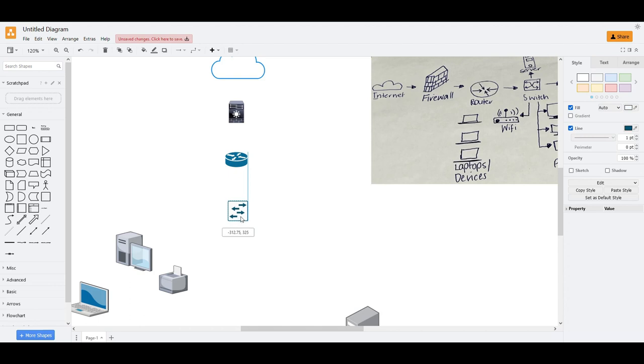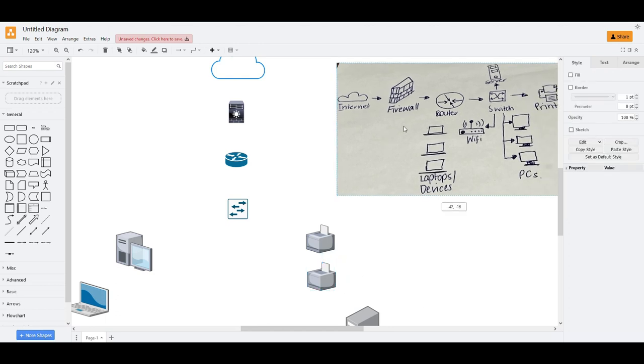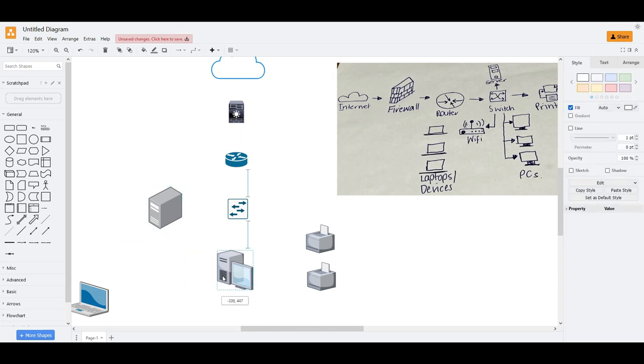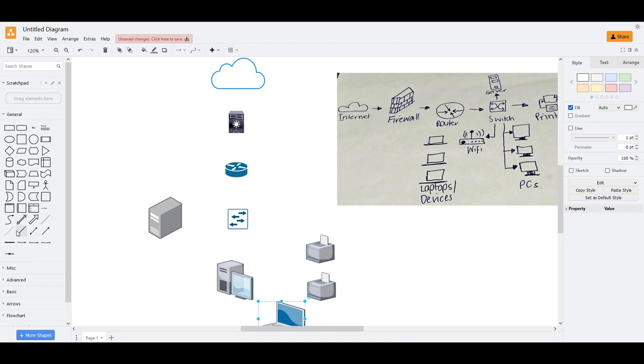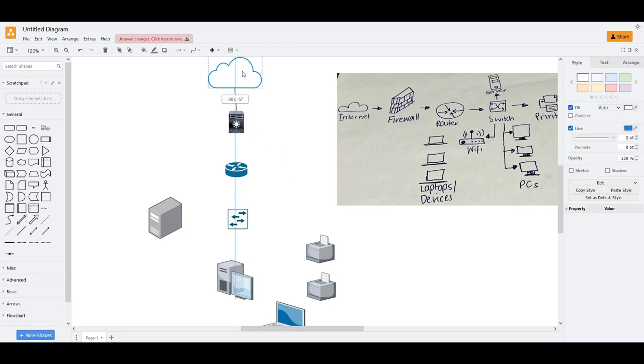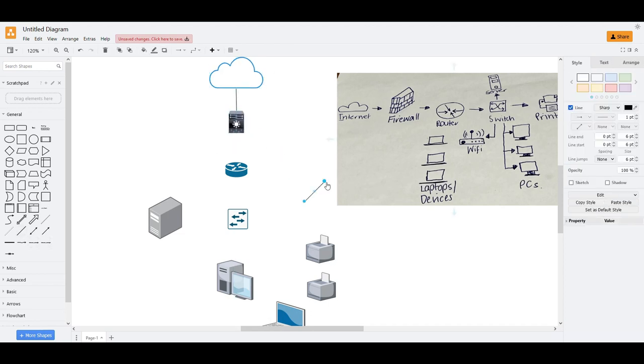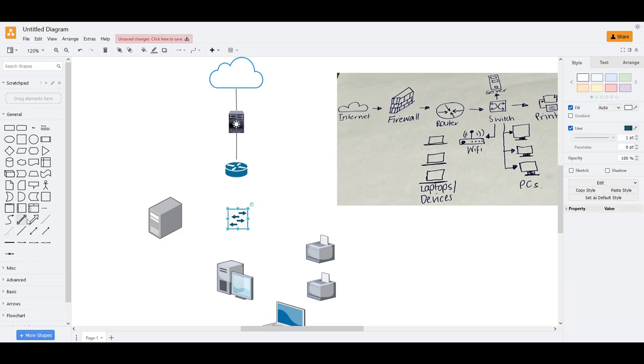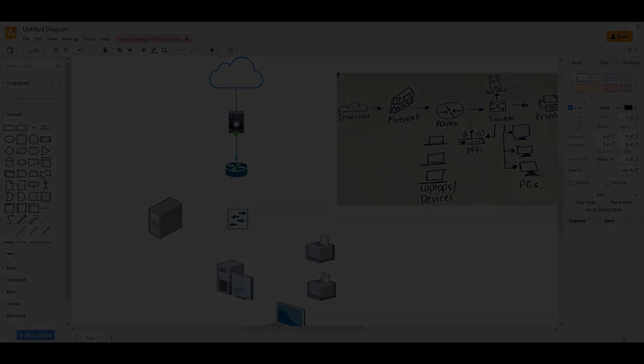And the switch. And everything is connected here. It should be the printer. And the server is here. The end device. So we'll just connect everything here.